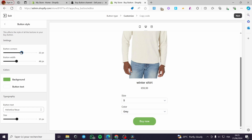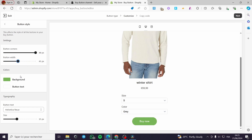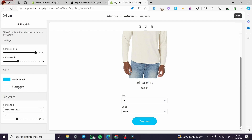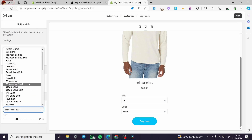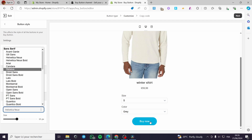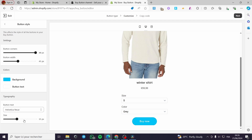Here we have some settings you can configure. For button corners, you can add or remove rounding — for example, you can make it rounder like that. You can also adjust the button width. Here we have the background color — I'm going to adjust it to make things clearer. For button text, you can change the text color, and we have typography where you can set whatever font you want.